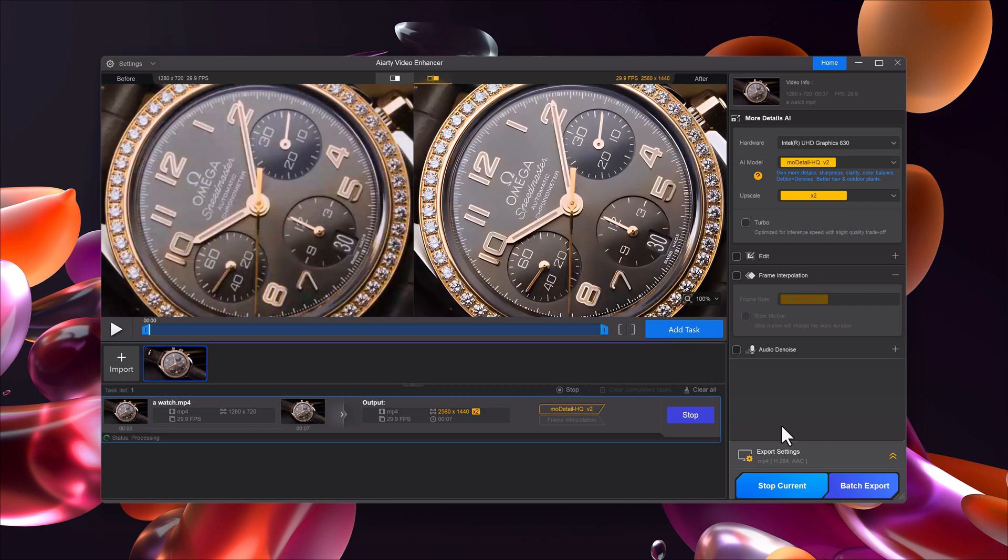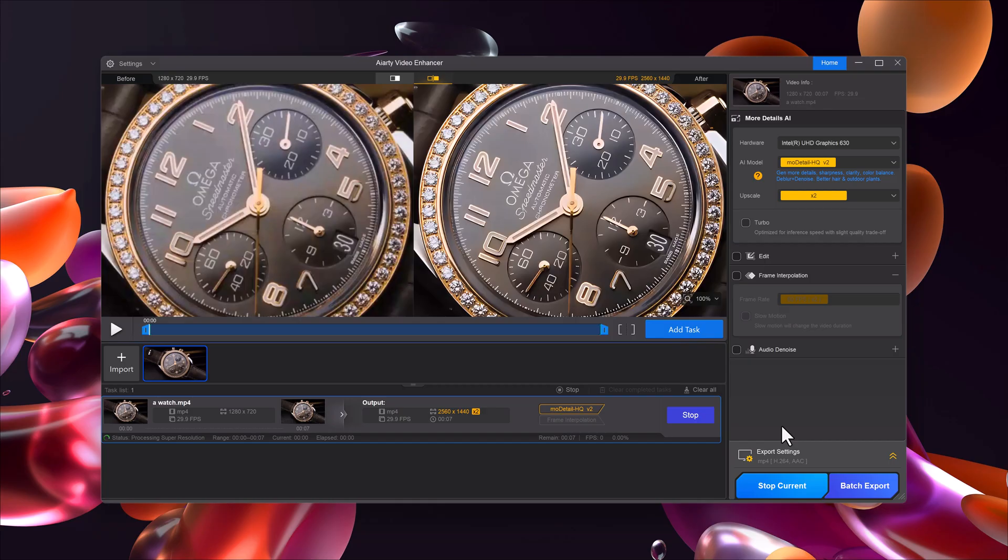Export the final video. When you're satisfied, simply click the export button. The rendering may take a few minutes depending on your video length and computer performance, but the results are absolutely worth it.